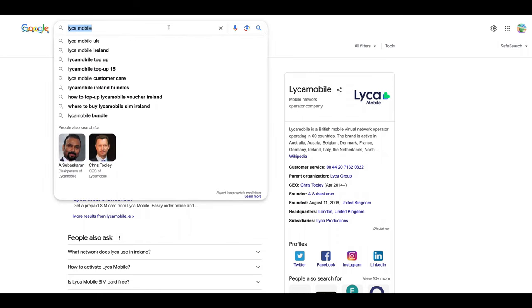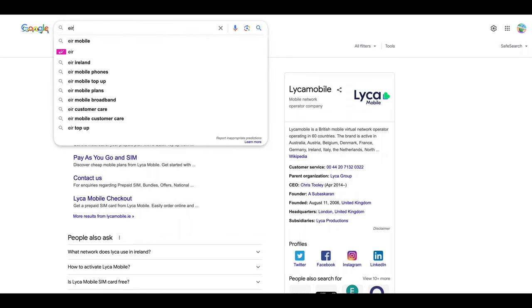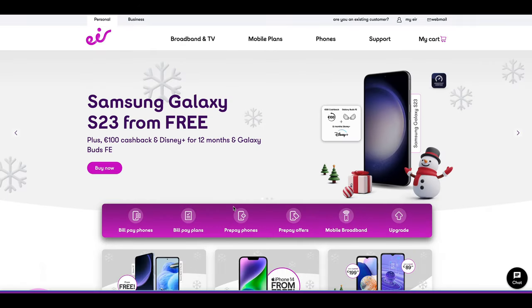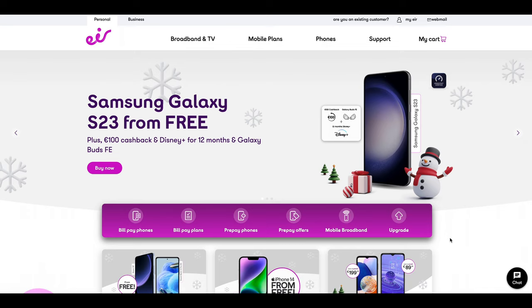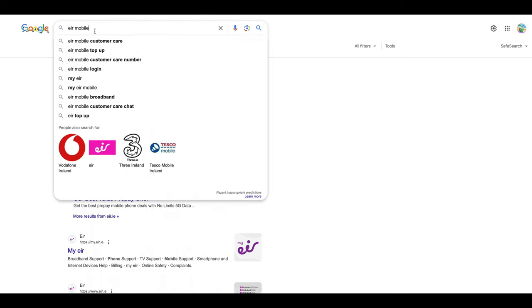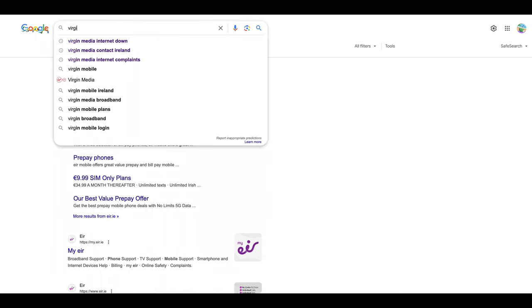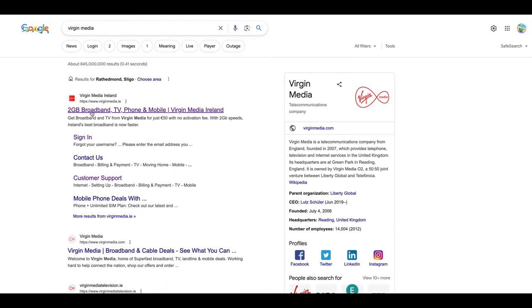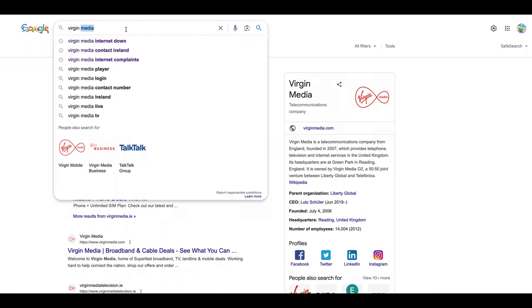No Lycamobile, no 48. The only thing I will suggest is EIR, which I am right now using. They have a fantastic service. Check the EIR website - they always have some offer. Right now I am paying only 14 euros per month with fantastic network. Any corner of Ireland, I went with this and it was fantastic.